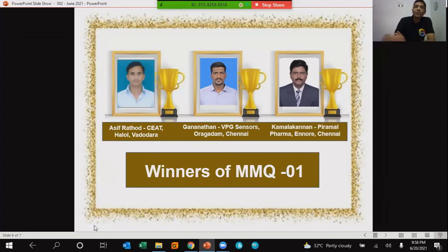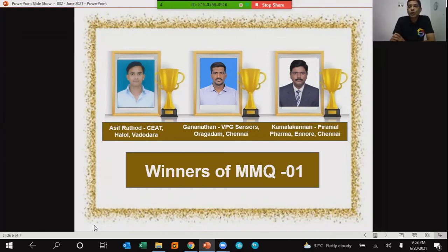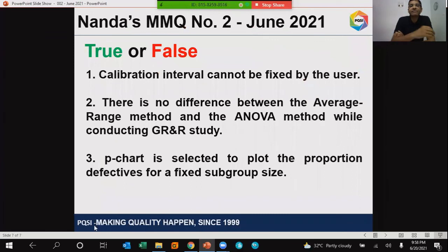And now the most exciting part of today's presentation. I'm sure you'll all be very eager to look at the three statements of MMQ 02. All that you need to fill in is whether these are true or false. Here goes the first statement.